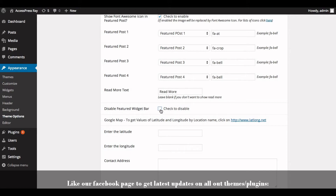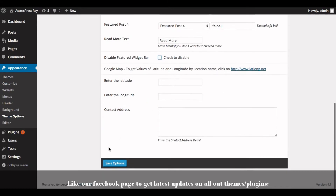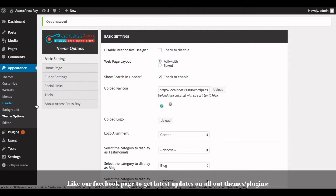Uncheck the button to enable the featured widget bar and click on Save Options. Now go to the Appearance section.